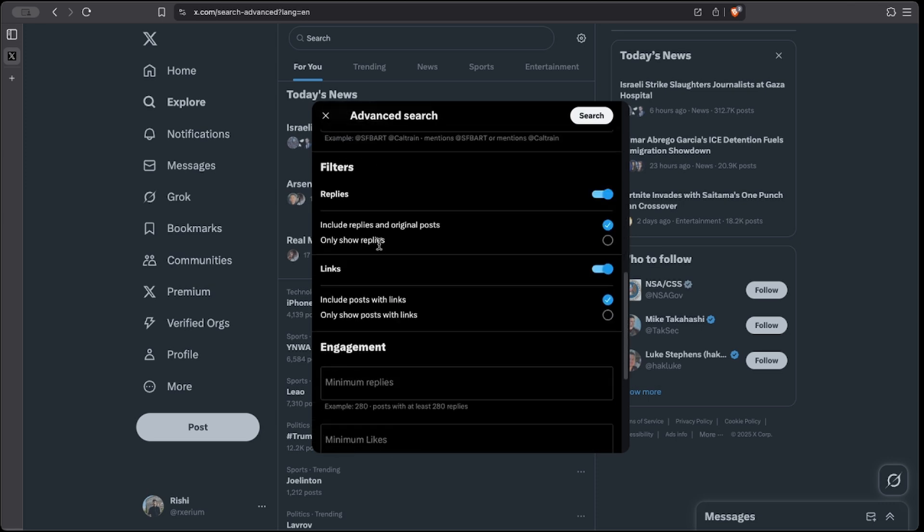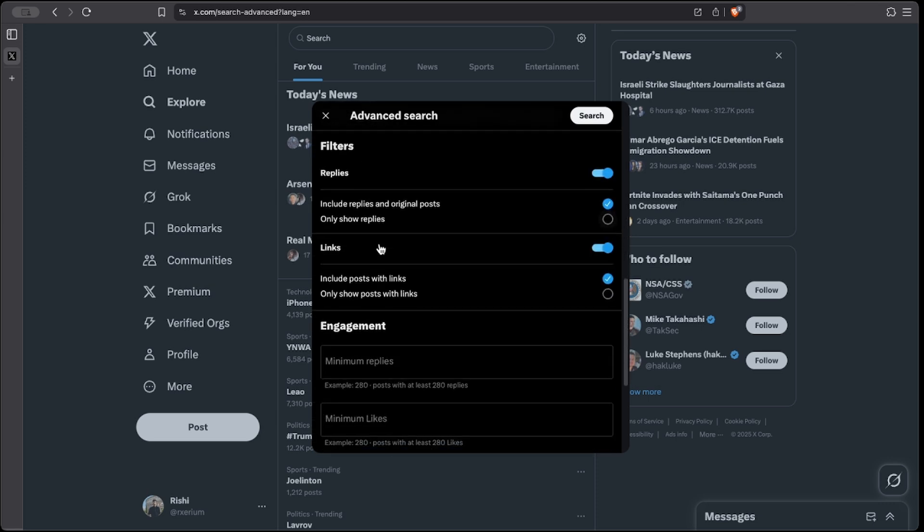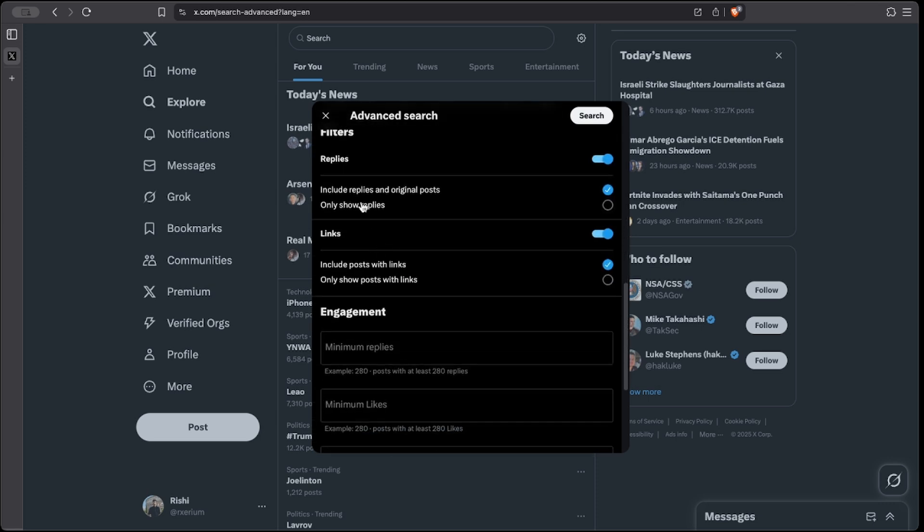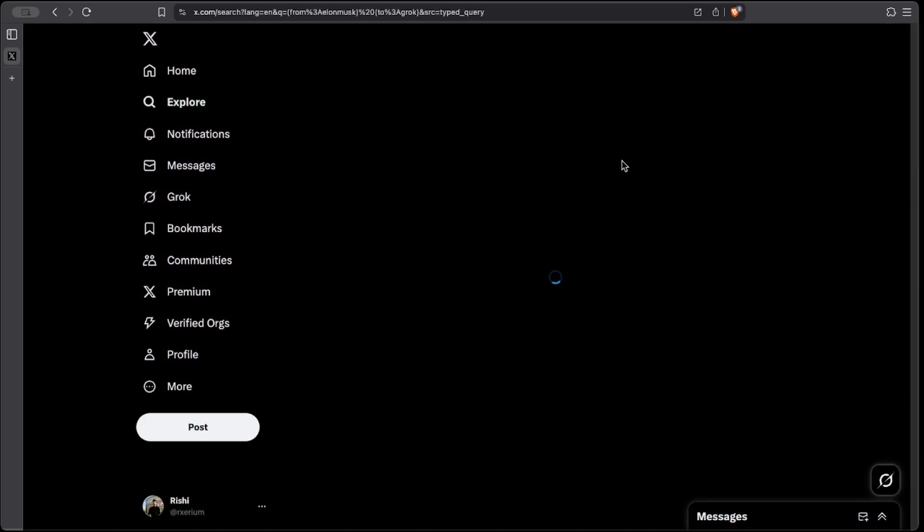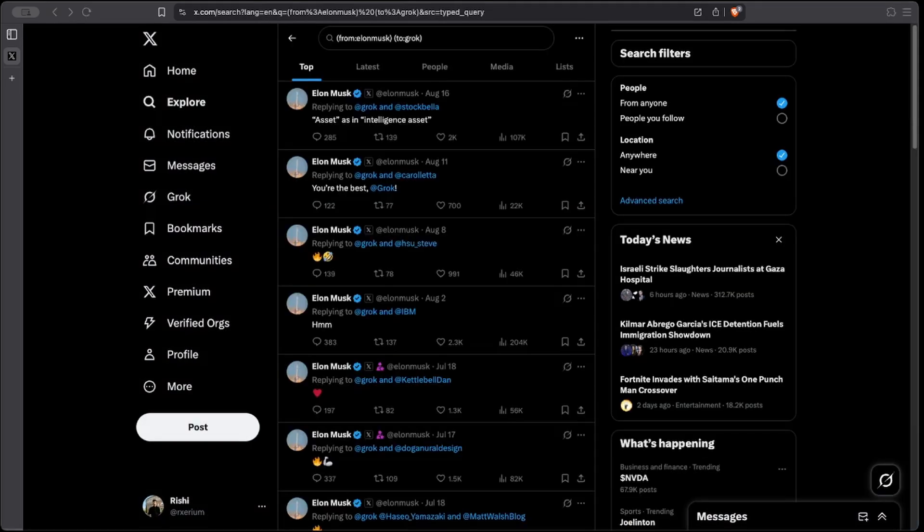Now there are other filters we could include, such as including replies, including links, and of course date ranges. But I tend to like keeping this open. As you can see, here are all the tweets of Elon Musk replying to Grok.